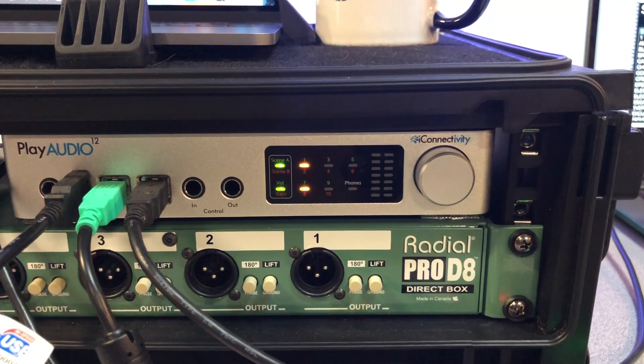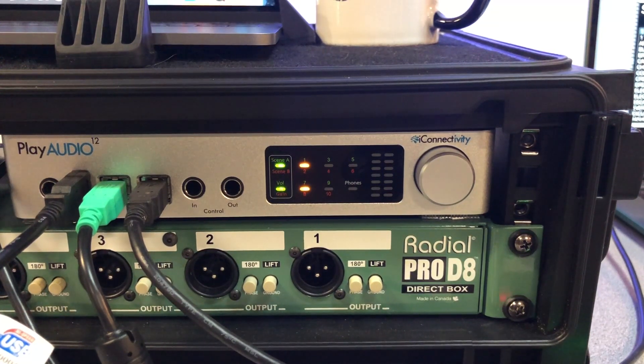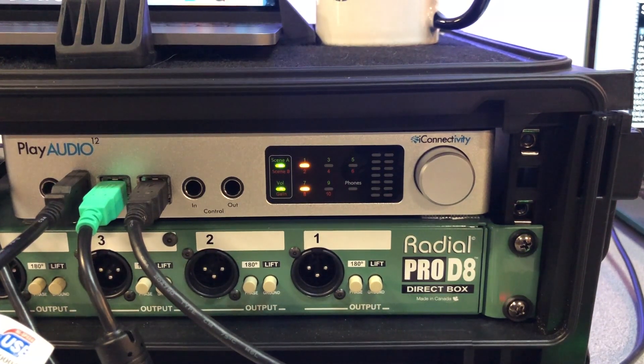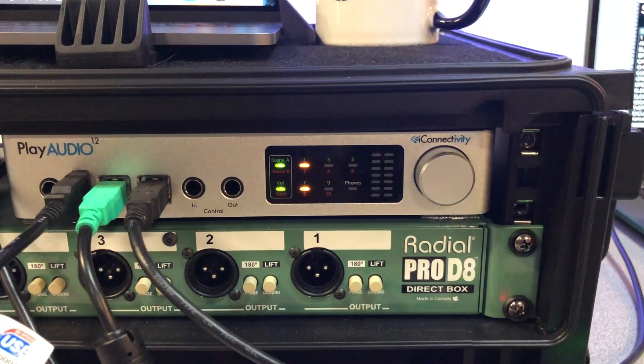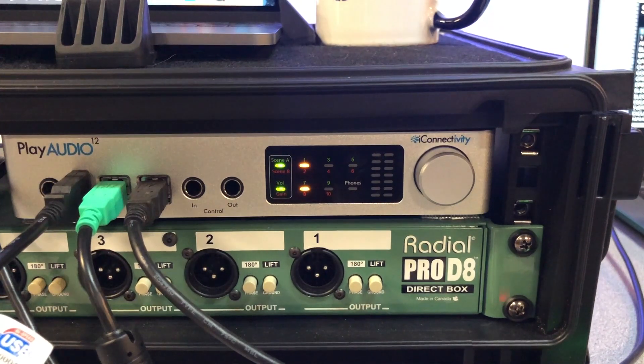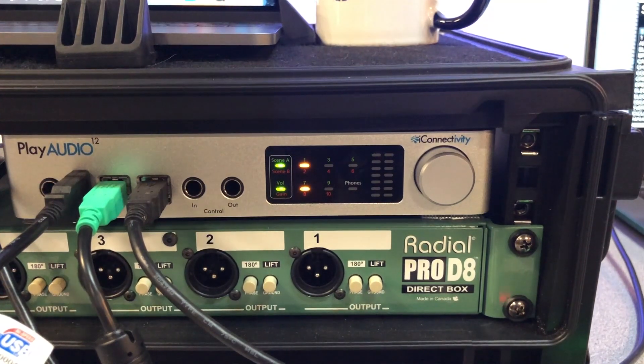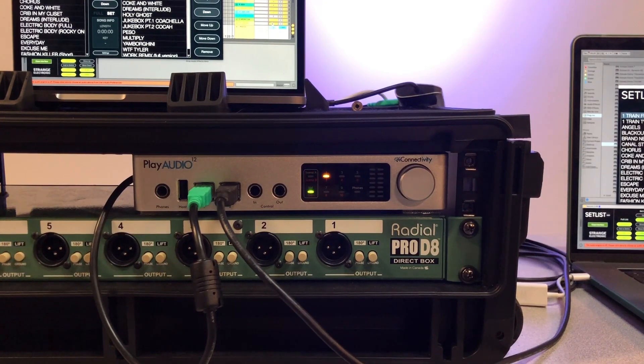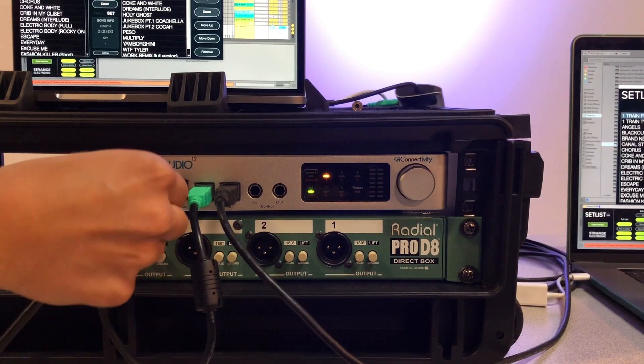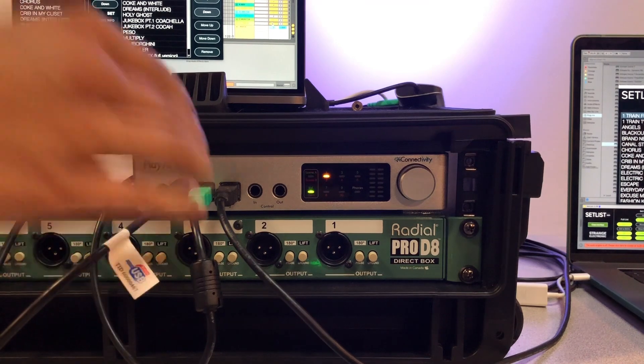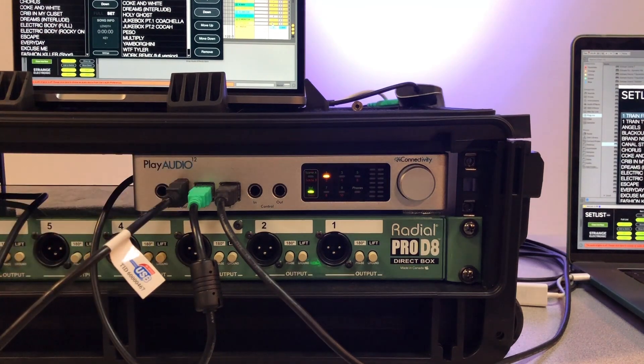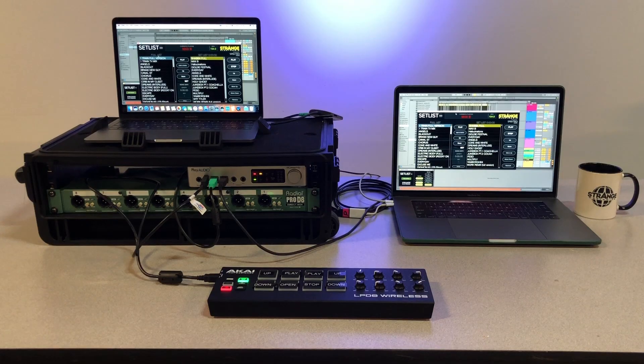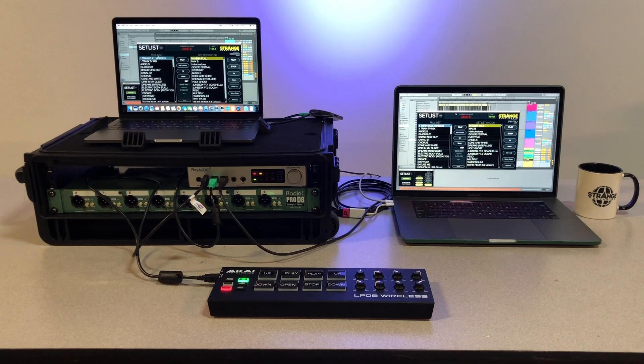Once PlayAudio 12 is armed, we'll need a MIDI controller to start playback on both computers simultaneously. To do this, connect a MIDI controller into the host port on PlayAudio 12. Both computers should immediately recognize the controller.